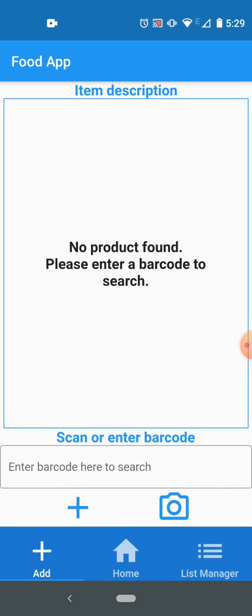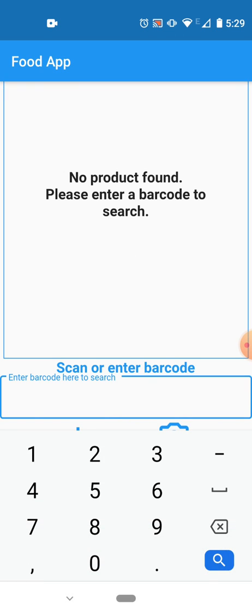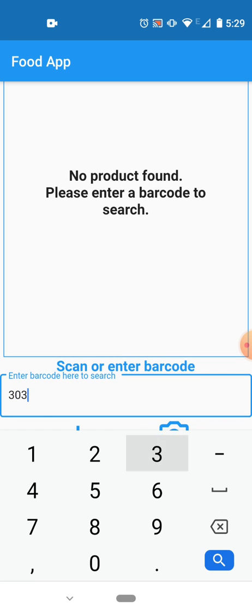The next screen is the add screen. We have a container here which says no product found, please enter a barcode to search. So on this screen here you can add a new product, search for it, and add it to a list. You can search in two ways: either you enter a barcode in the text field, or you can scan it through camera.